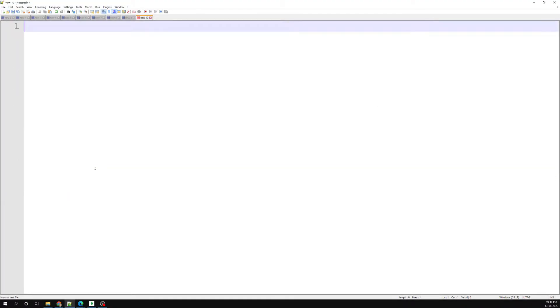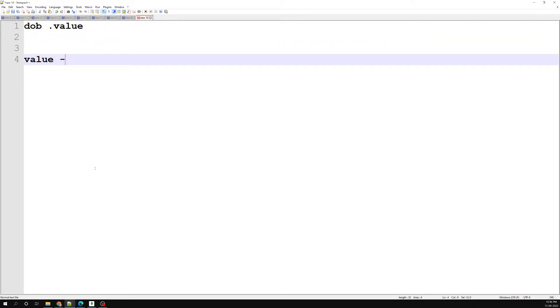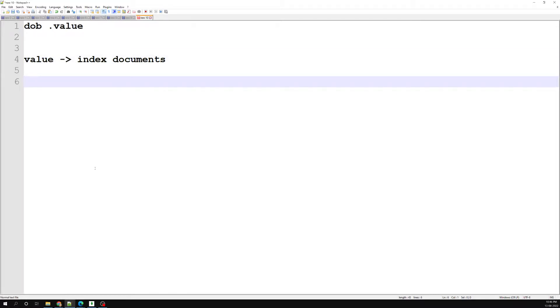The non-existence of the document field is also considered a unique thing, so it should not happen like that. We can also use this partial filter expression in many different ways. For example, with a dob.value field — I don't want to apply the index to all the complete documents in the collection. I want to create an index only for dob.value in ascending order.